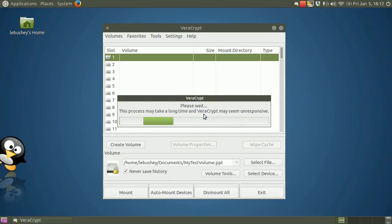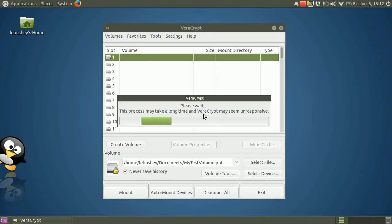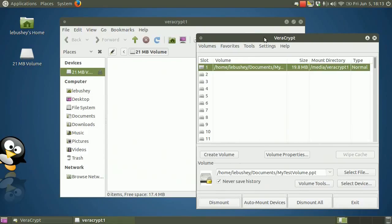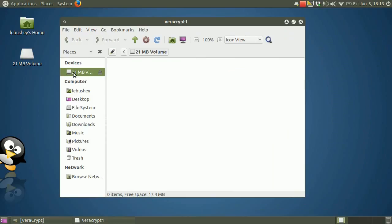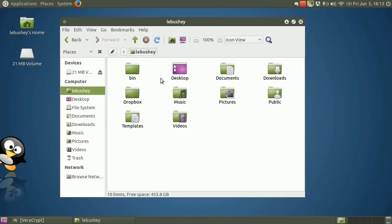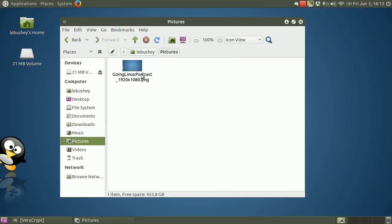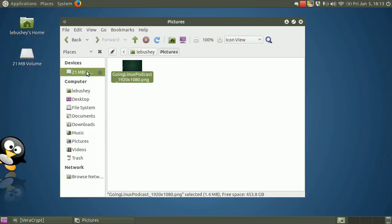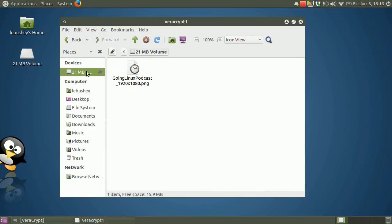If you open a file stored on a VeraCrypt volume in a media player, for example, the file will be automatically decrypted to RAM on the fly when it's being read. Once my volume is mounted, you'll see that Linux has opened it in what looks like a 21 megabyte hard drive partition named VeraCrypt 1. You can see that the virtual drive is empty. Let's test it out by copying my background wallpaper file into the virtual drive. My wallpaper is in the Pictures folder. I'll just drag it from here and drop it here. Click on the virtual drive, and there it is.